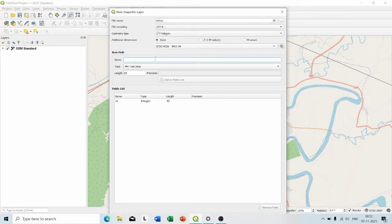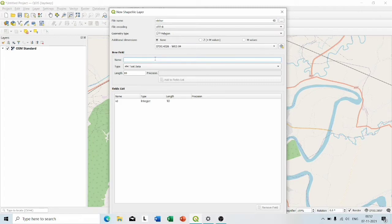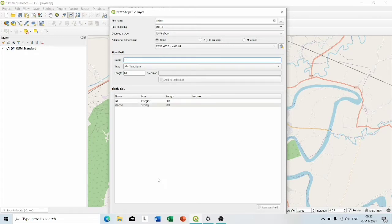Here in this name field, write 'name' and click Add to Field, and then click OK.